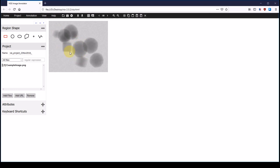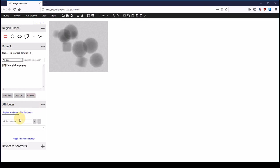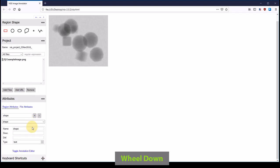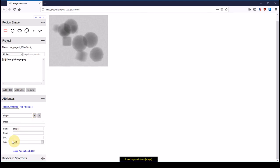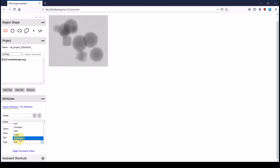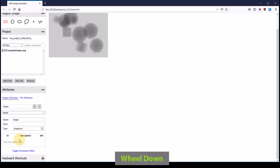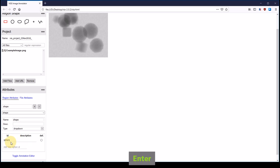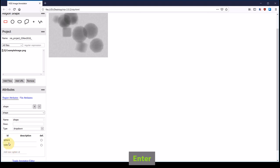In order to distinguish these two particle shapes, we need to define an attribute for the shape. We are going to call it shape and click on plus which adds it. Now we need to select the type of the attribute, and the type should be drop down, which is going to create a drop down list where we can choose the particle shape from later on. So the first shape is sphere, and the second shape is cube. Now I got these two particle shapes. I can also select the default shape, and I am going to select sphere because we got more spheres than cubes in our image.